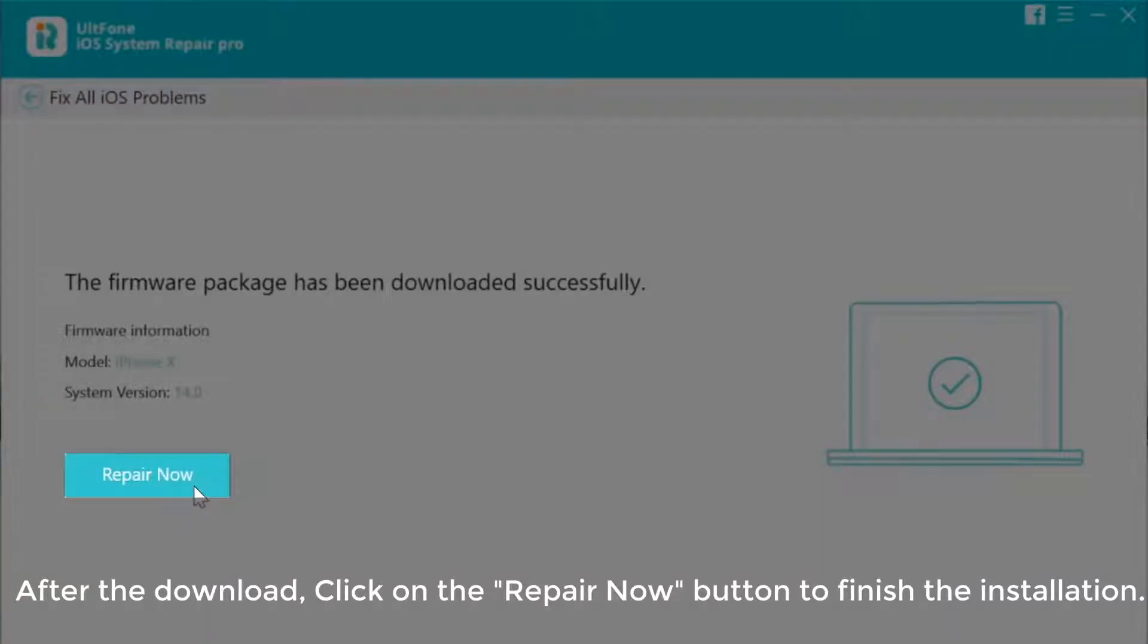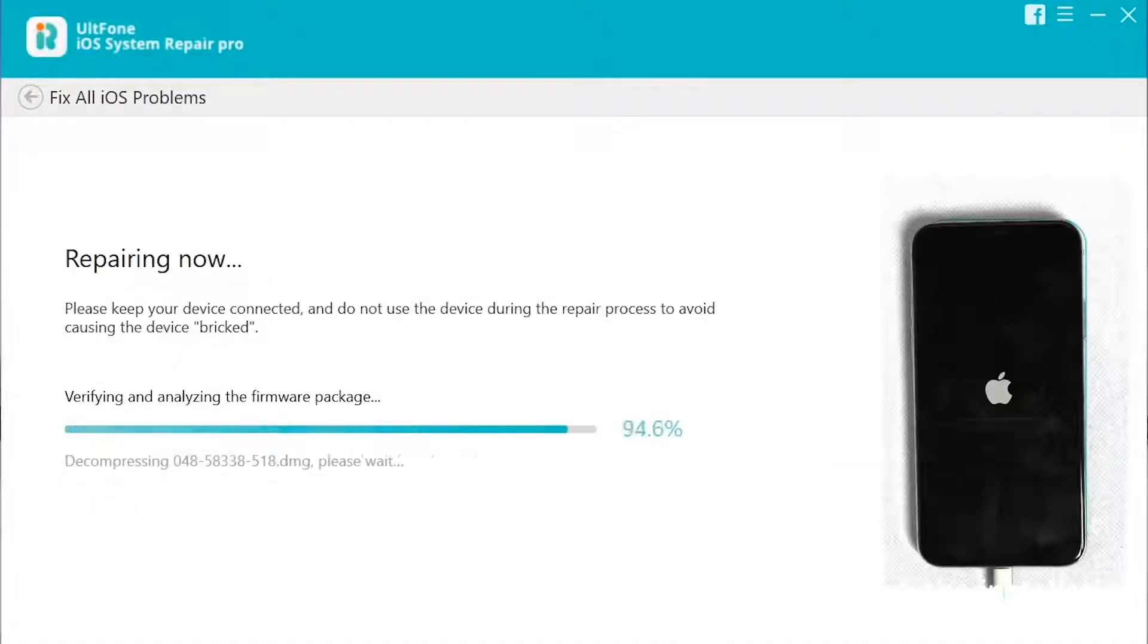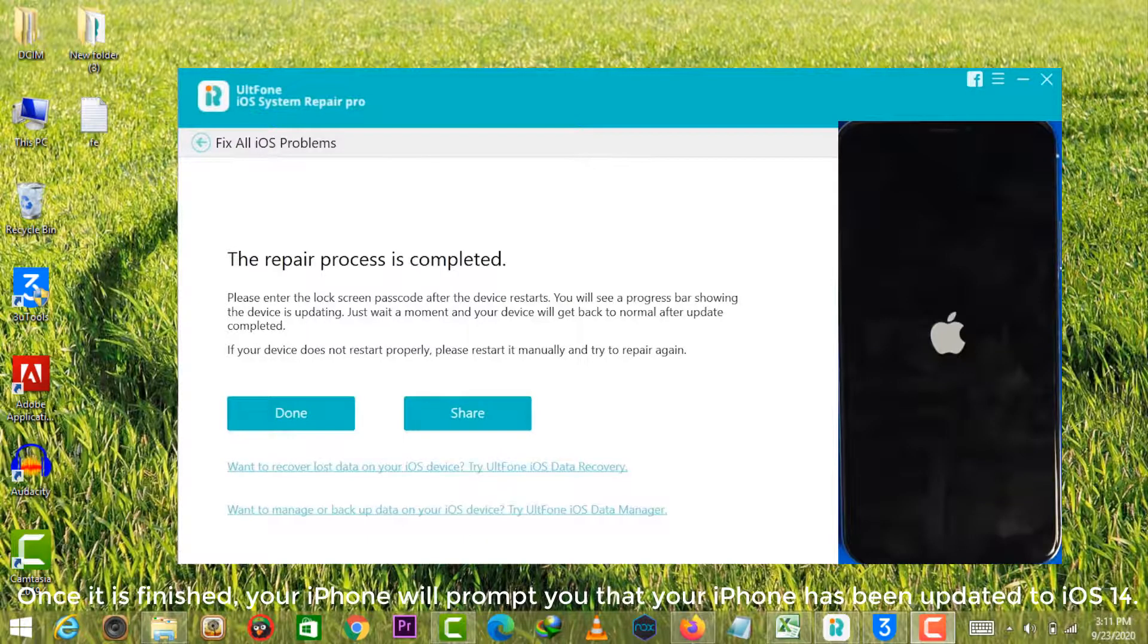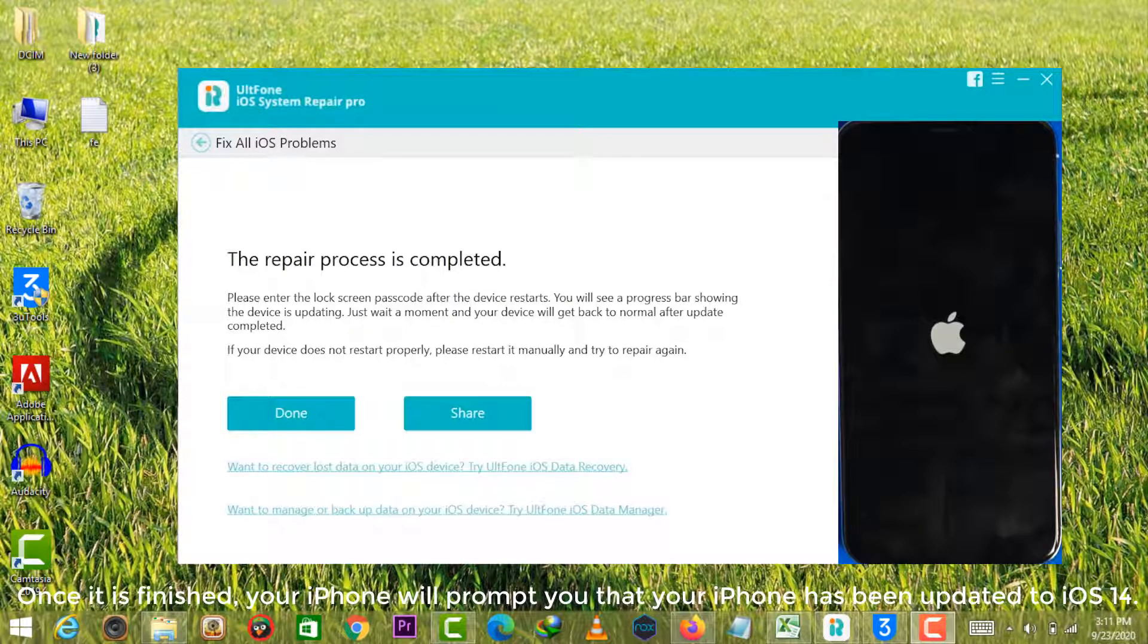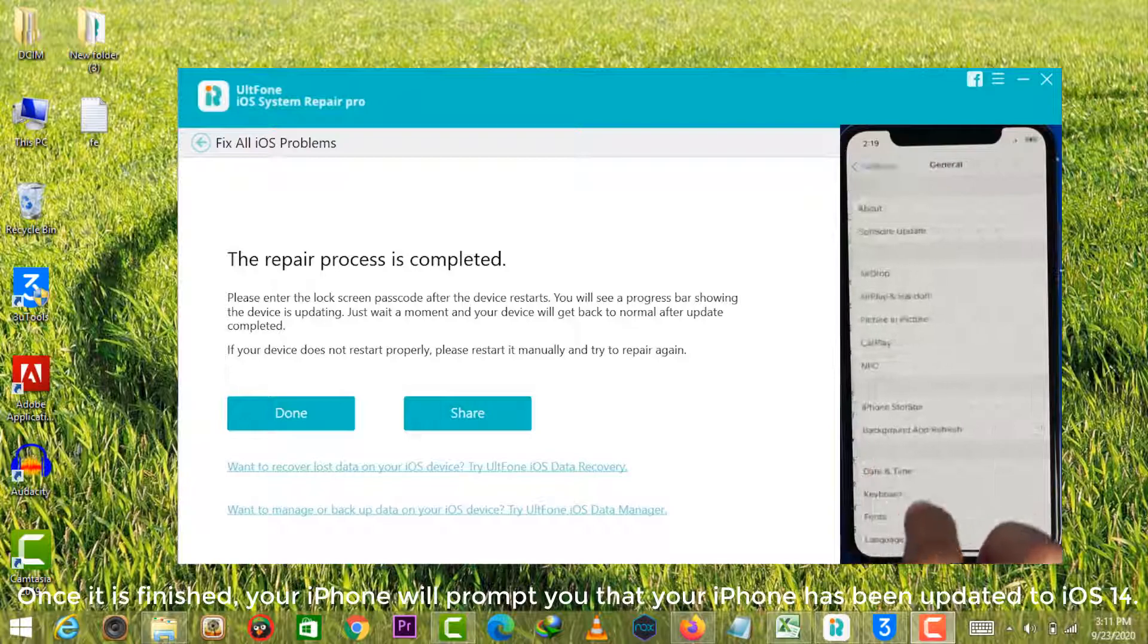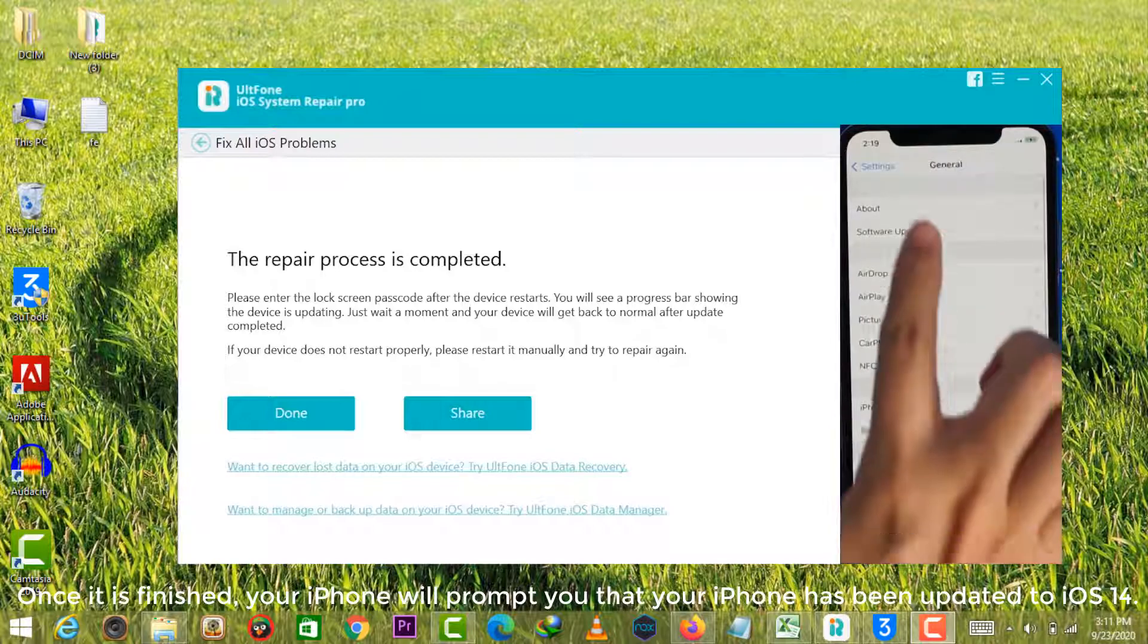After the download, click on the repair now button to finish the installation. Once it is finished, your iPhone will prompt you that your iPhone has been updated to iOS 14.